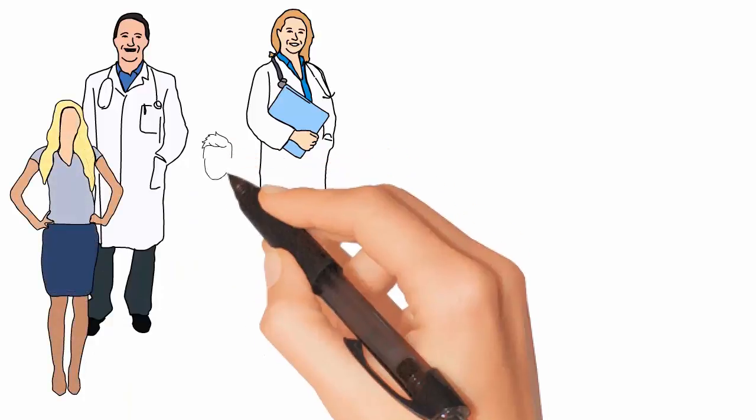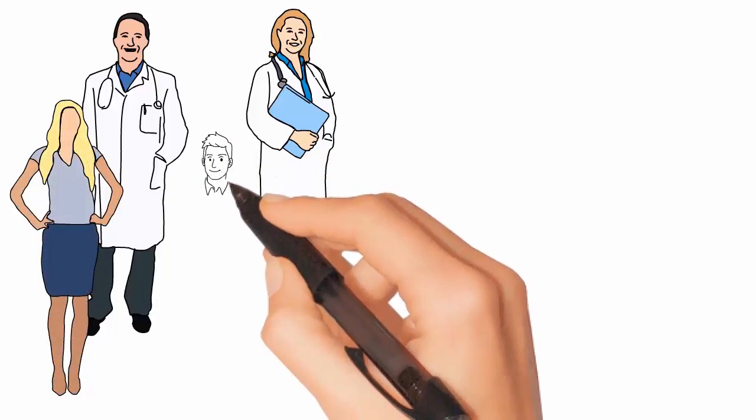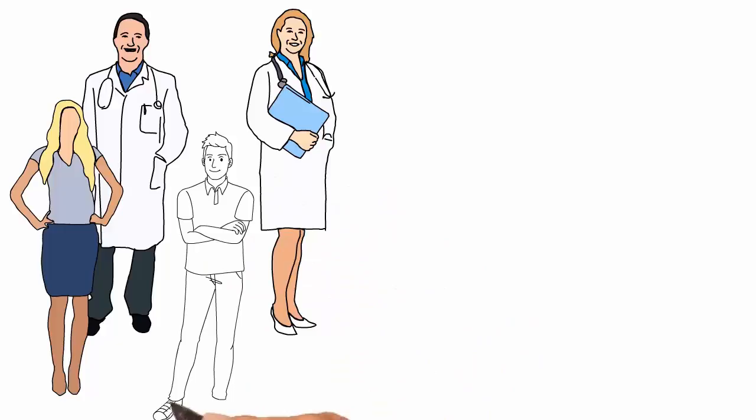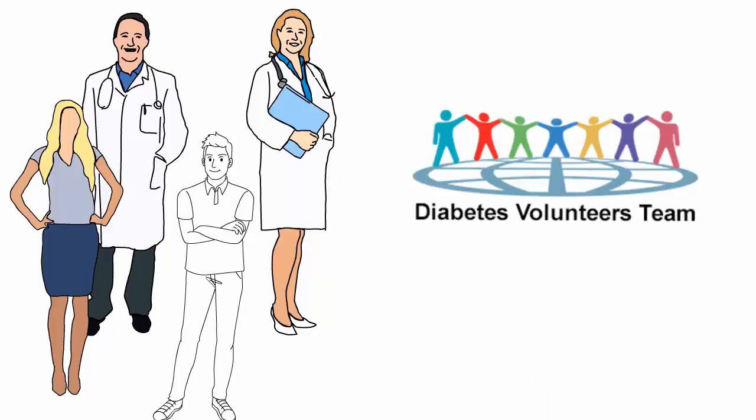Help raise much-needed funds for medication, education, and screening. A few minutes of your time could save or change a refugee's life. Join our diabetes volunteers team.